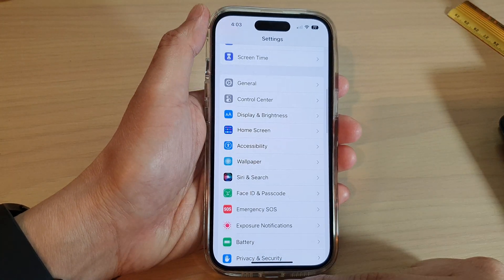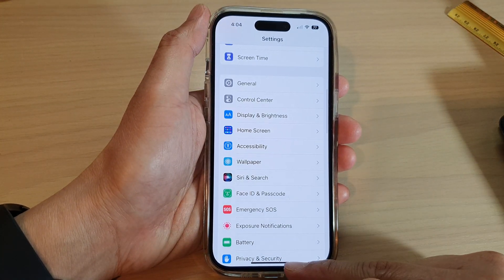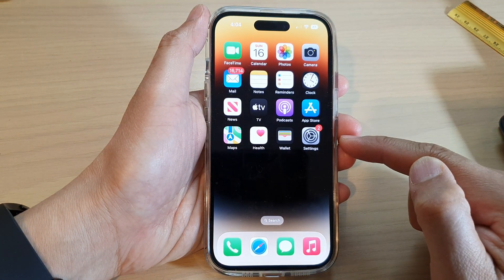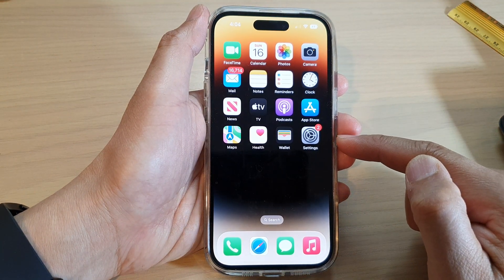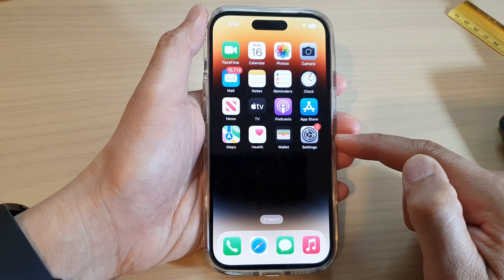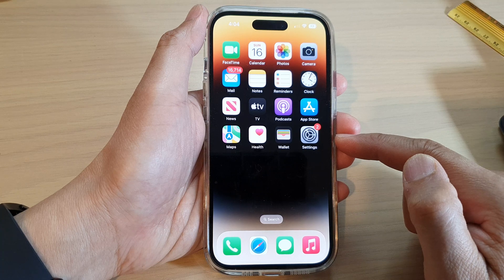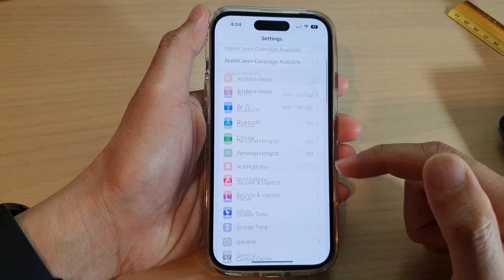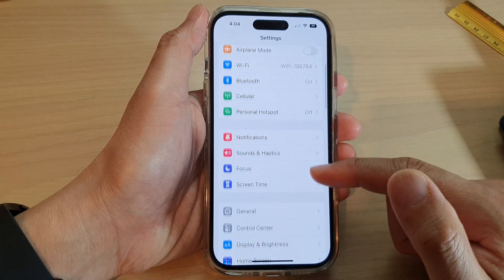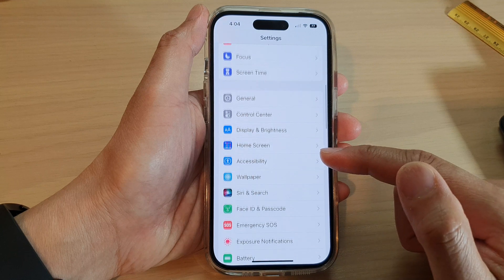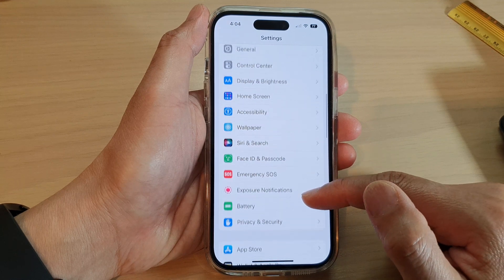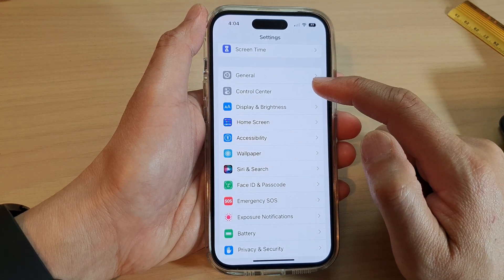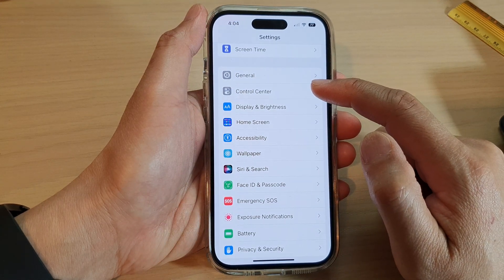First, let's go back to the home screen by swiping up at the bottom of the screen. On the home screen, open up Settings. In the Settings screen, swipe up to go down and open up the Control Center.